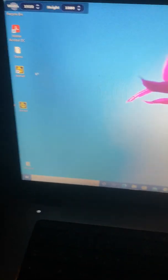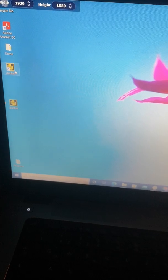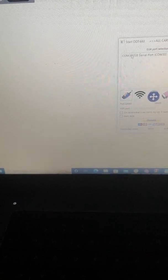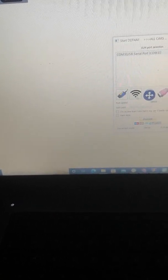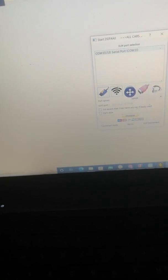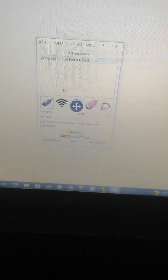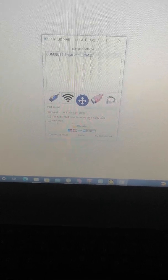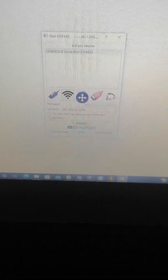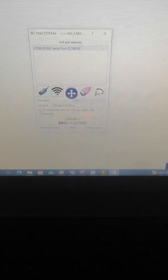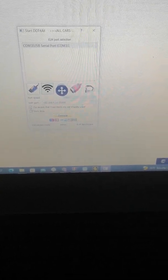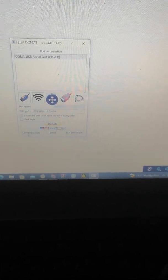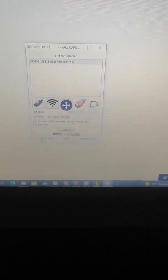If we try to open DDT4ALL, we have only these options with a USB serial port and for the wireless connection. I select this. I am aware I can harm my car if badly used. So now I must simply press connect.